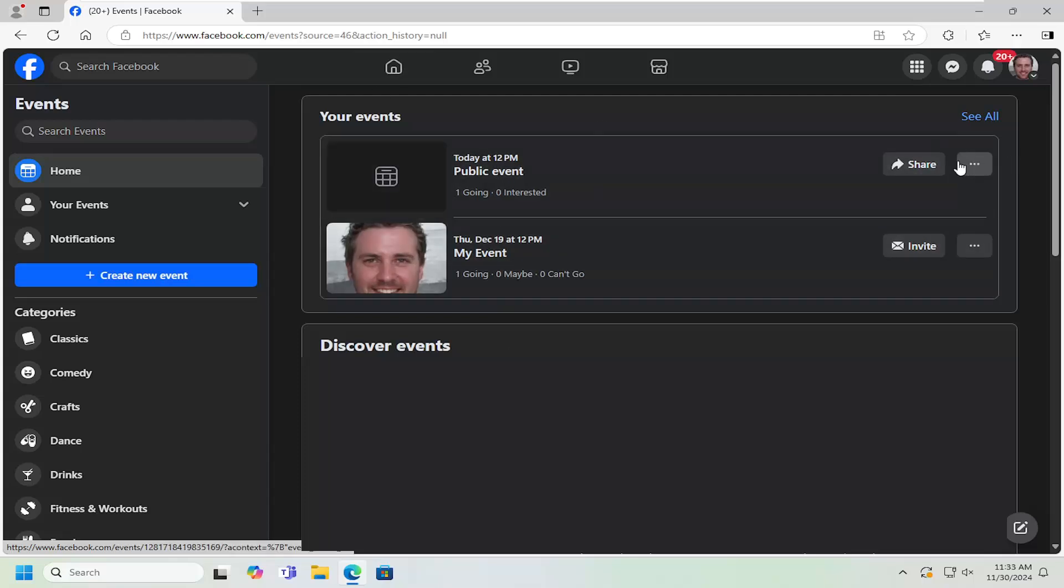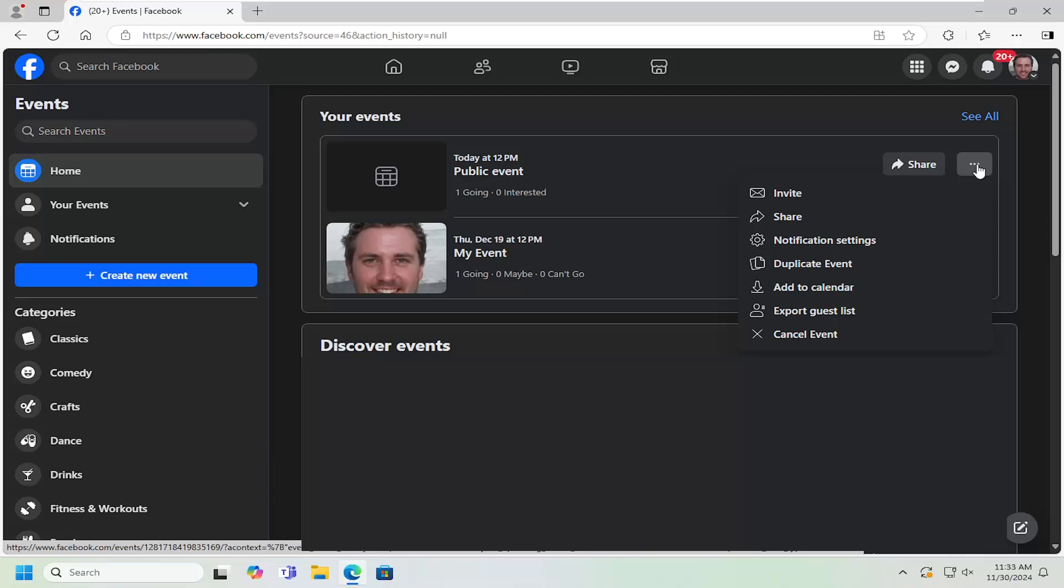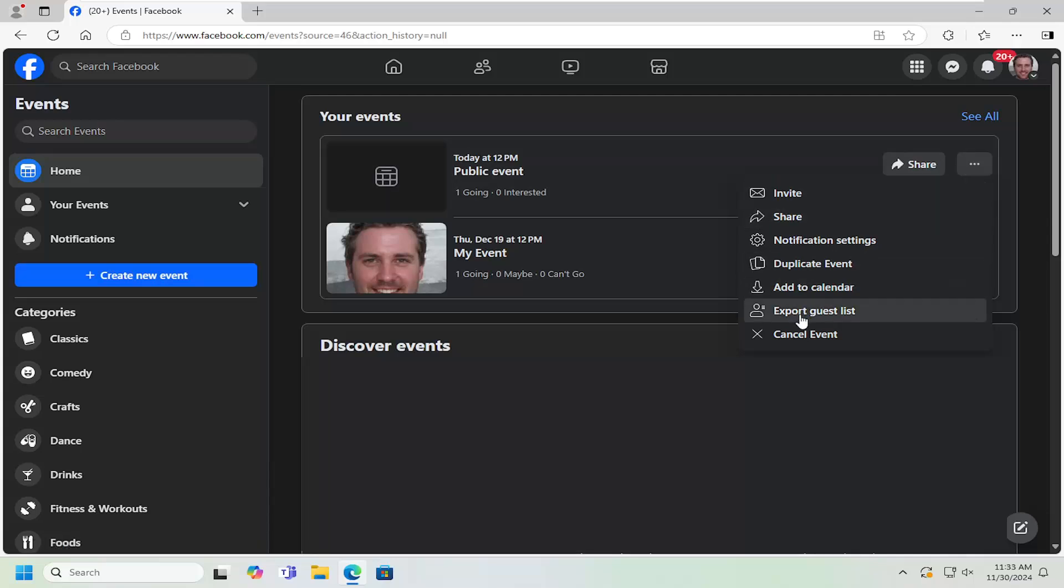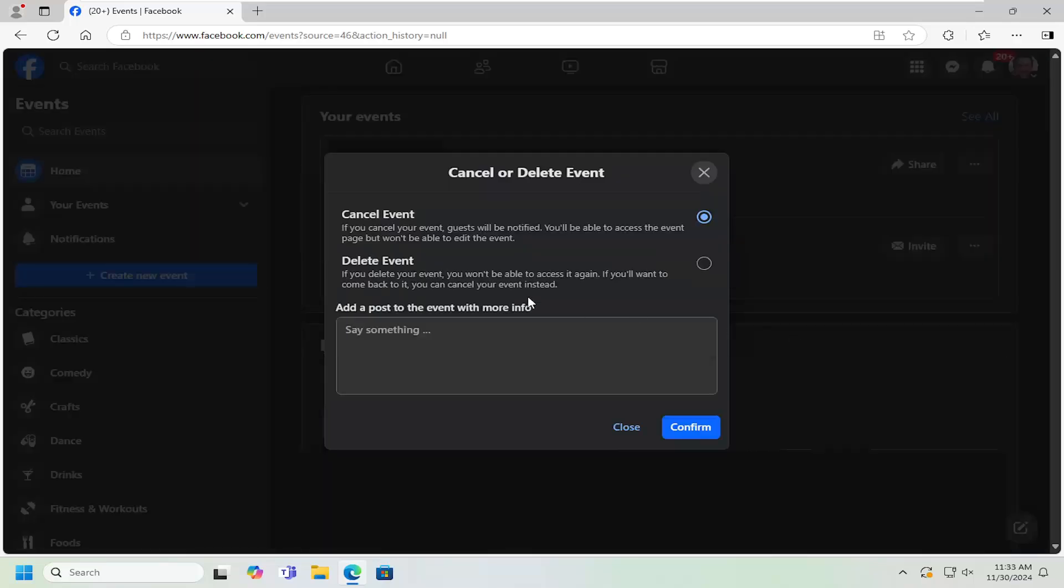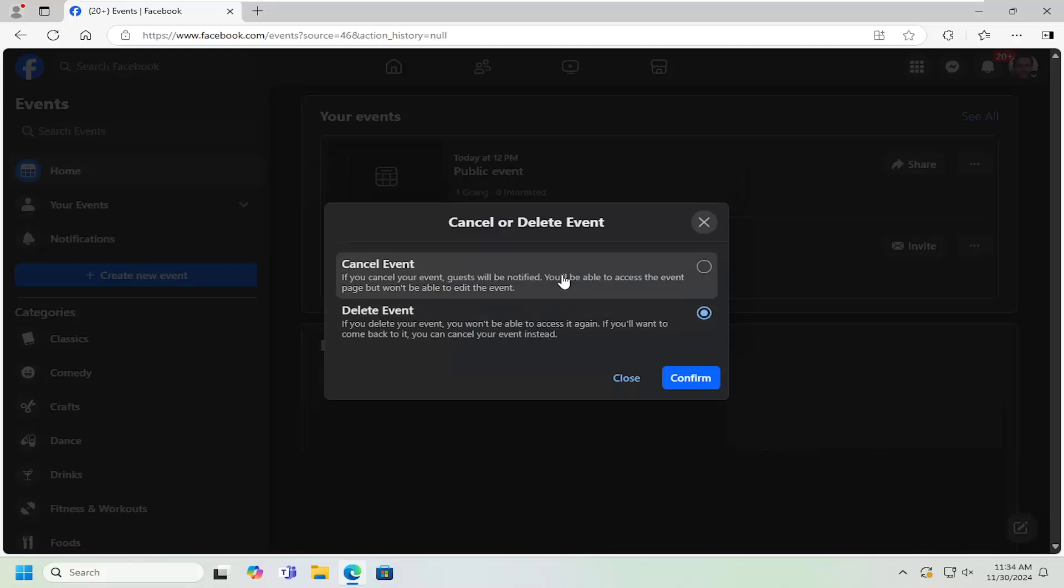Select the three dotted icon next to the event you want to delete and select the Cancel Event button. You can either cancel or delete the event and then select Confirm.